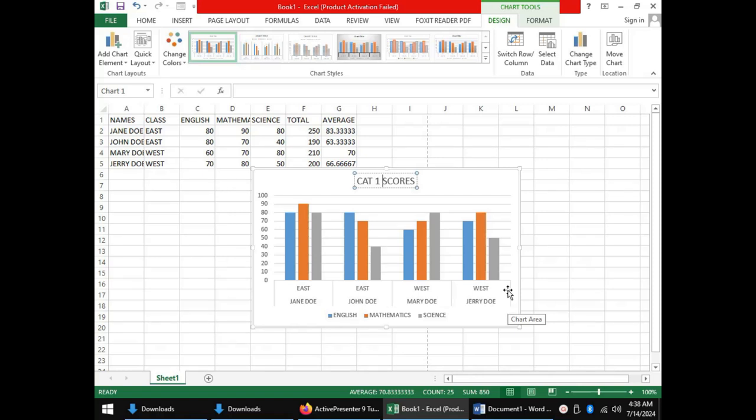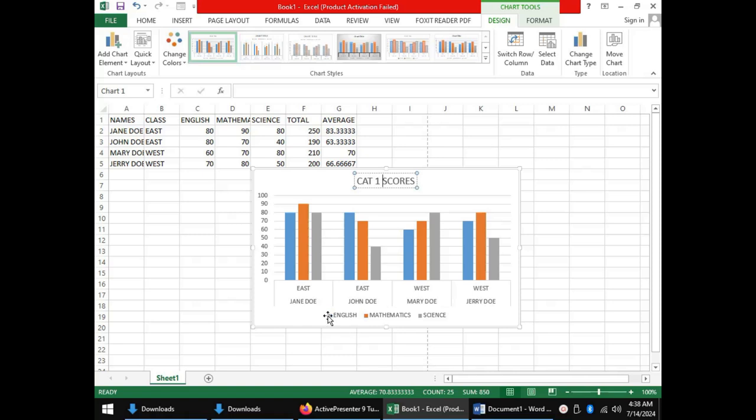The chart will also have a legend showing the colors used to represent the various elements. So English is represented in blue, mathematics in orange, and science in grey.